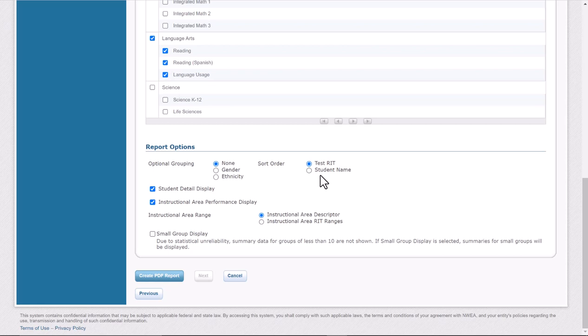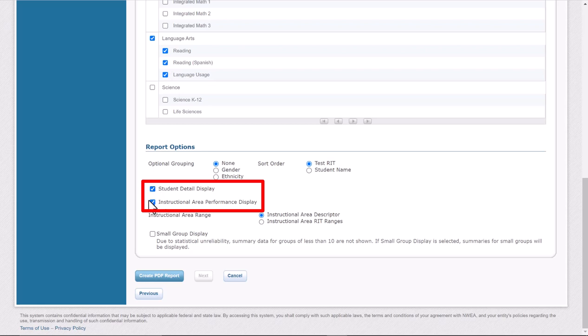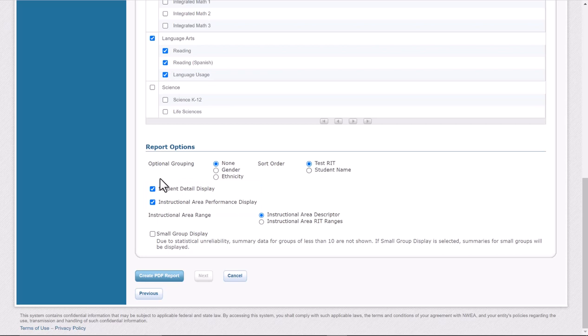I'm going to do this by RIT score just so my kids are grouped by their score. I would make sure that the student detail is on display and the instructional area is up. So basically, I changed it to RIT score—you could do it by student name if you want—and then leave these two checkboxes checked and leave it as Instructional Area Descriptor.